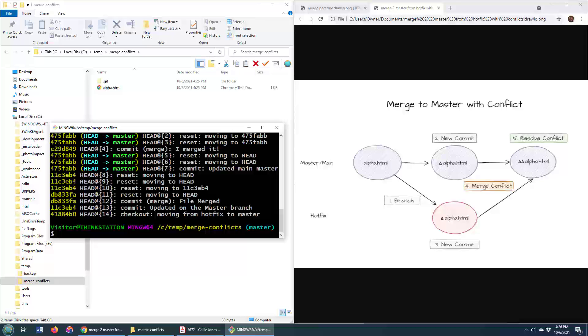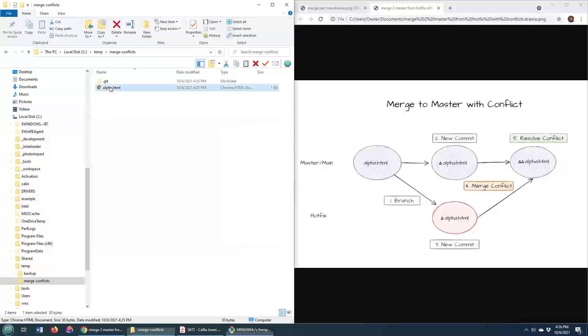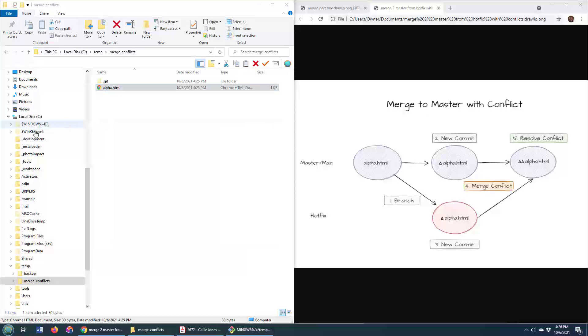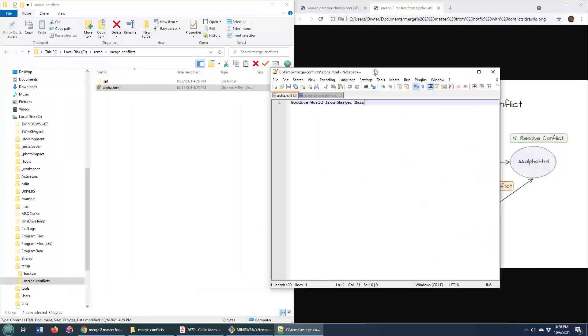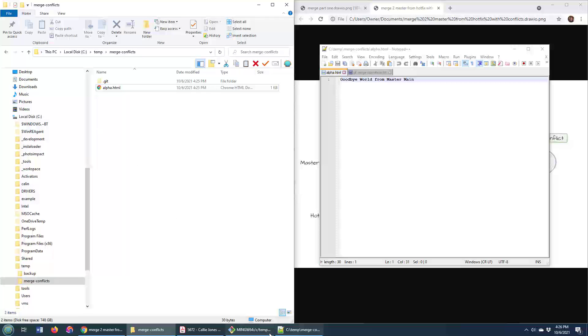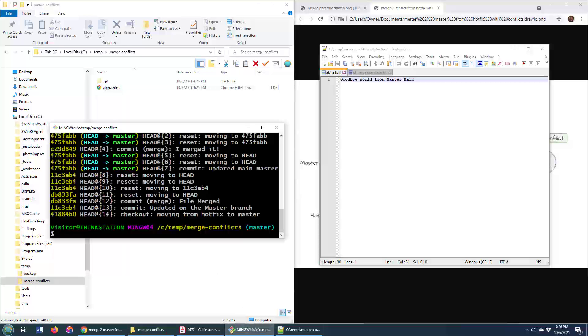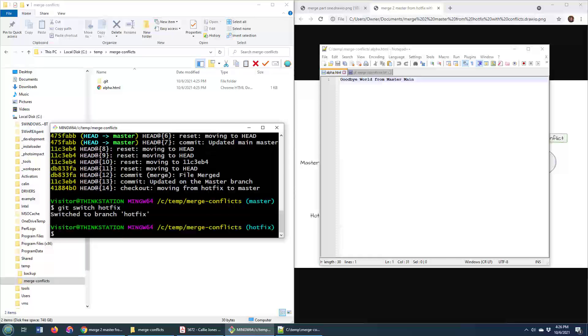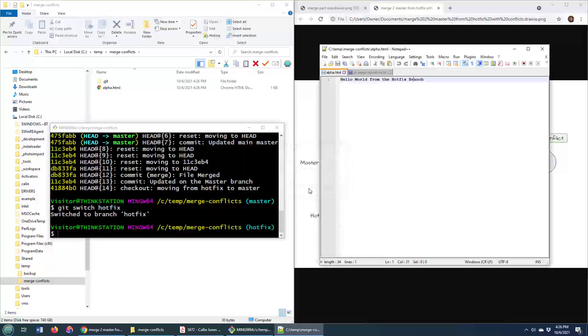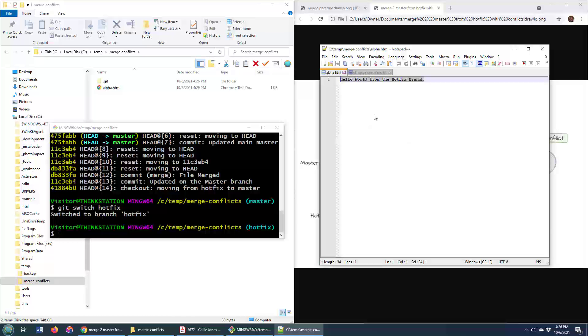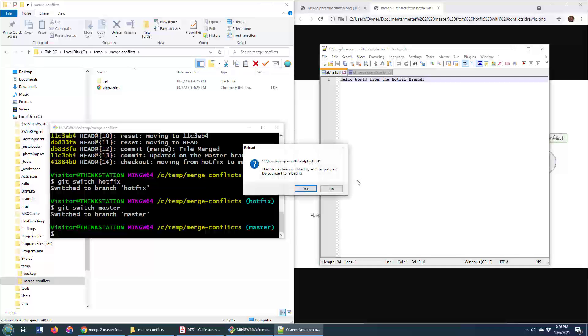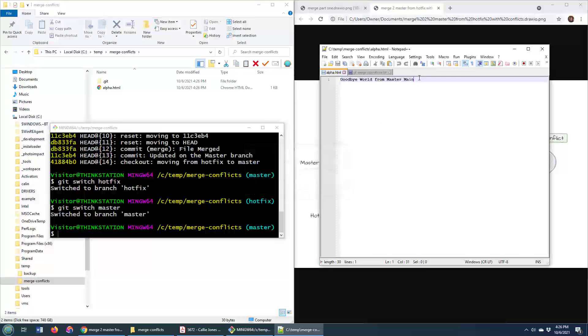If I go to the, here I am on the master branch, if I take a look at this file, alpha, you can see that it says goodbye world from master main, and then if I come back here and I switch, git switch to the hotfix branch, it says hello world from the hotfix branch. I've got different content in each branch here. I'll go back to master, git switch master, because we've got different content in master and on the hotfix branch.